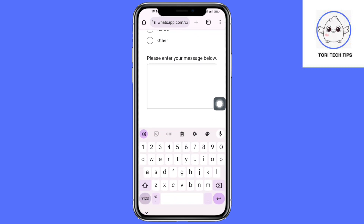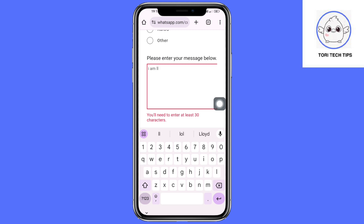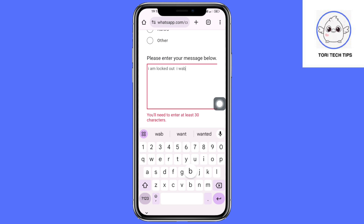In the message field below, compose something like: 'I am locked out.' You can say that you're locked out and you want to retrieve your password or your encryption key. Then contact them through your actual email.